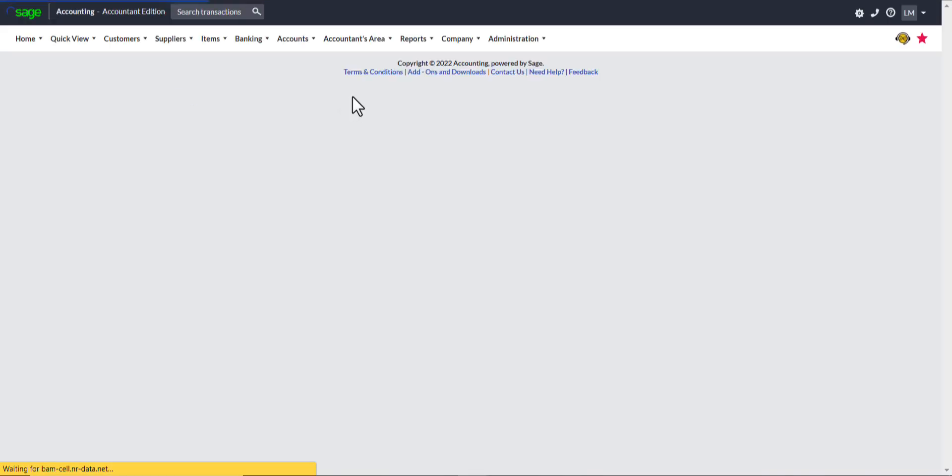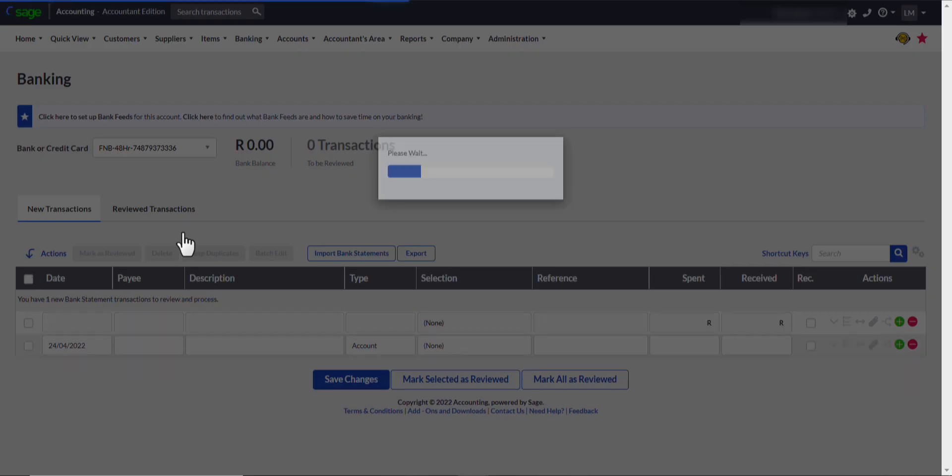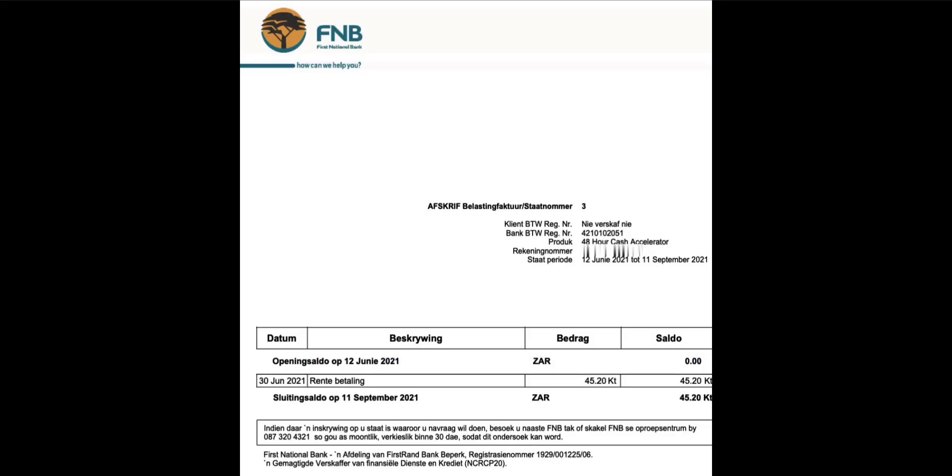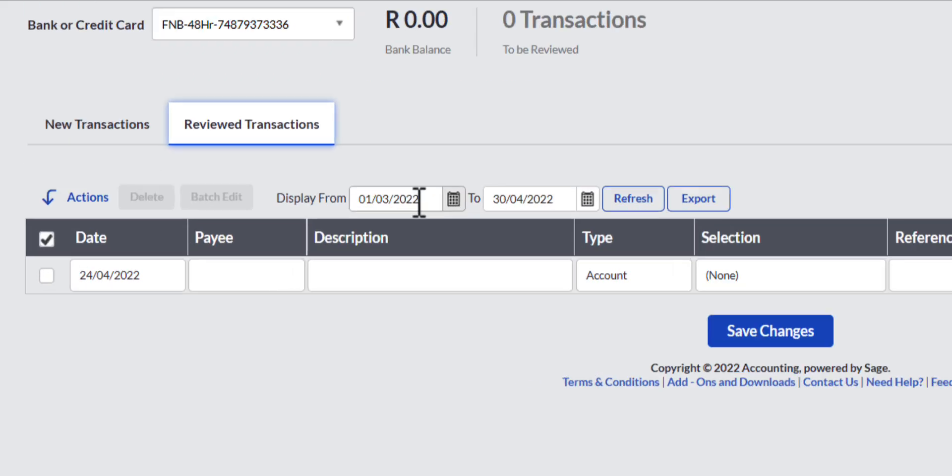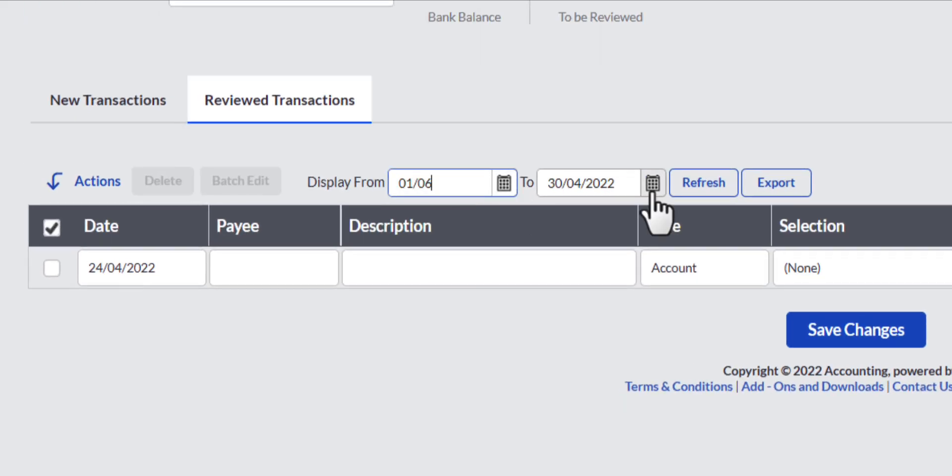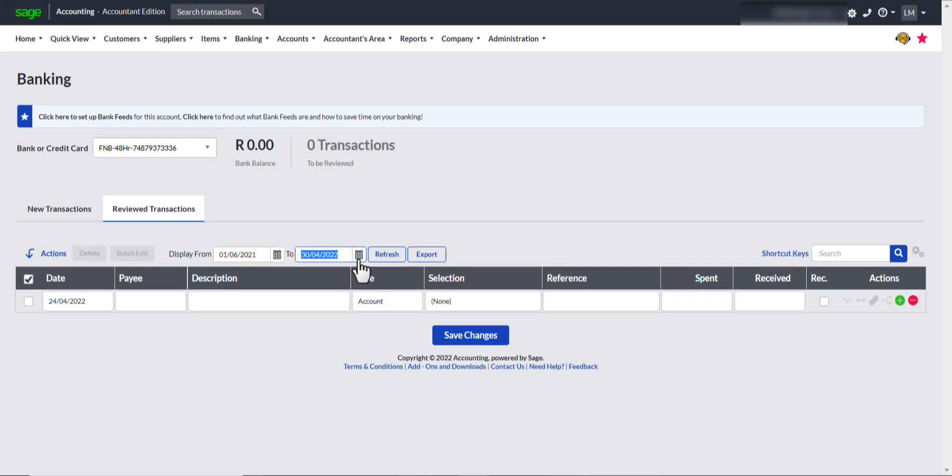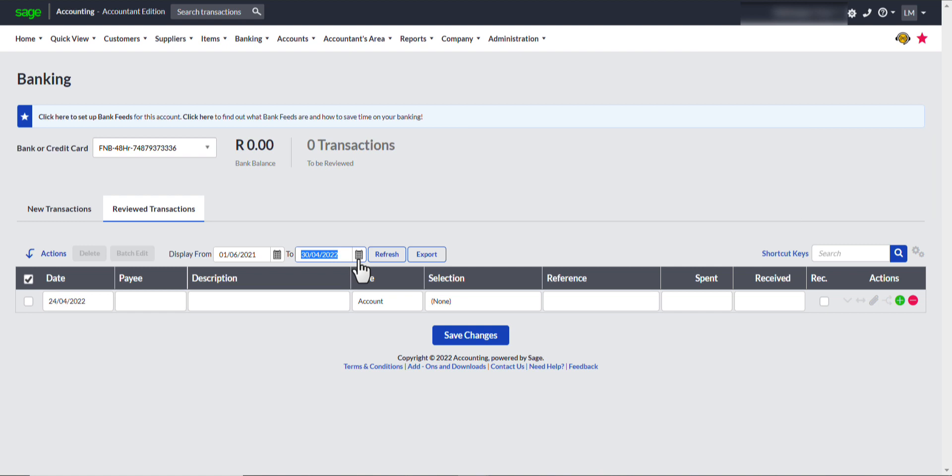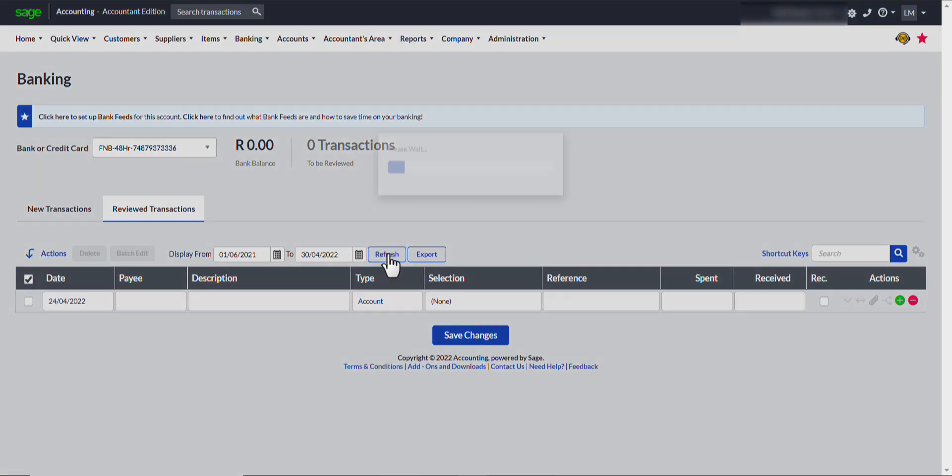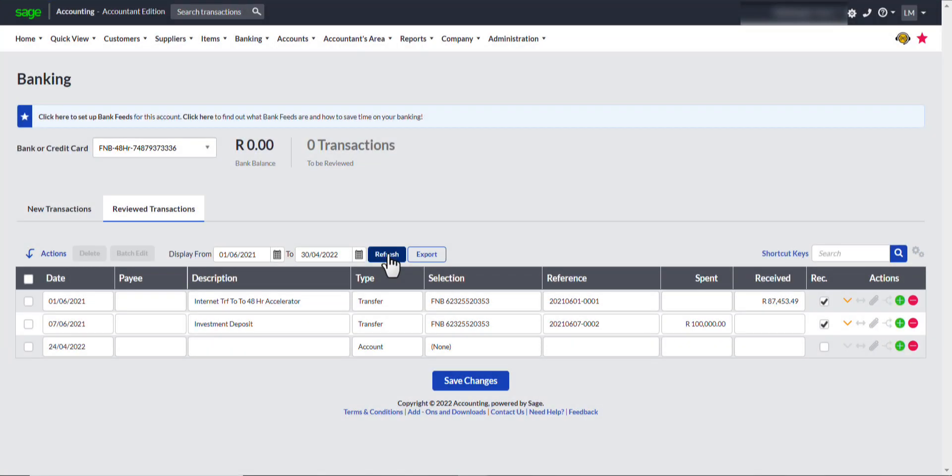I would like to see if this transaction was not already captured in the accounting system and to view captured transactions, you select the Review transactions button. Enter the starting date in the Display from field and the end date in the To field to display the bank transactions already captured and reviewed.